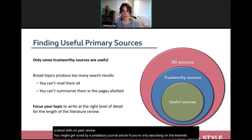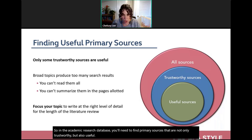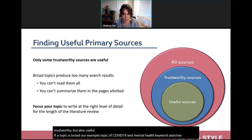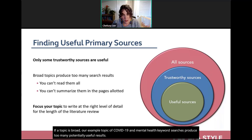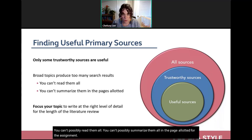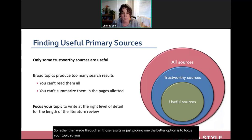In an academic research database, find sources that are not only trustworthy but also useful. If a topic is broad — like 'COVID-19 and mental health' — keyword searches produce too many results to read and summarize within your page limit. Rather than wade through all those results or just pick one, focus your topic so you can write at the right level of detail given the assignment length.